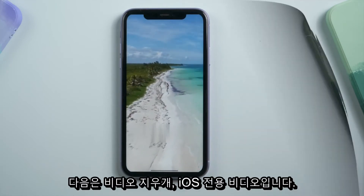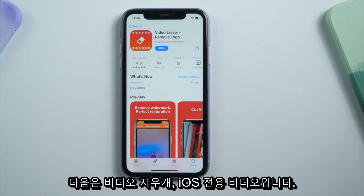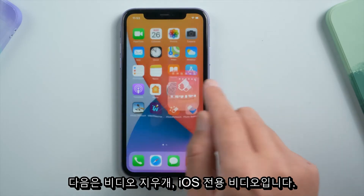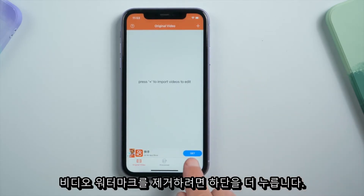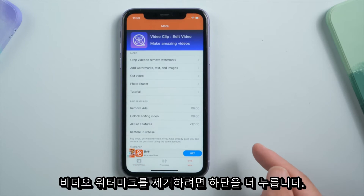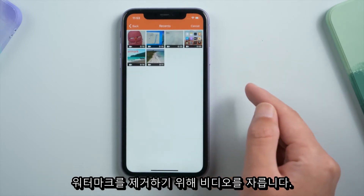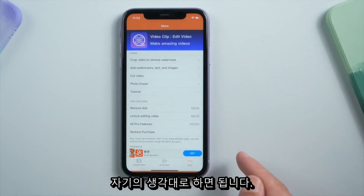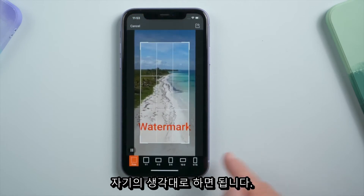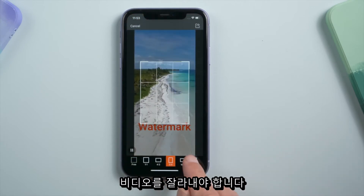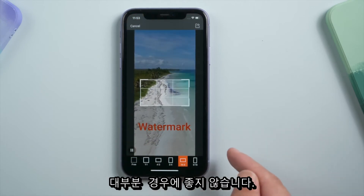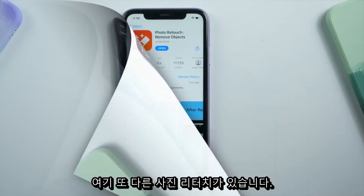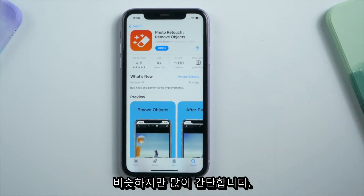The next one is Video Eraser, which is iOS exclusive and just for videos. To remove a video watermark, tap More on the bottom, then Crop Video to remove the watermark. Yes, it means exactly what you think — you'll have to crop the video. That's no good in most cases. Let's move on.